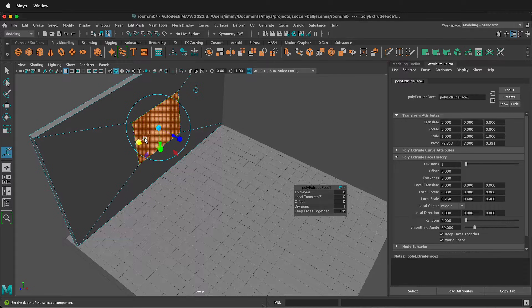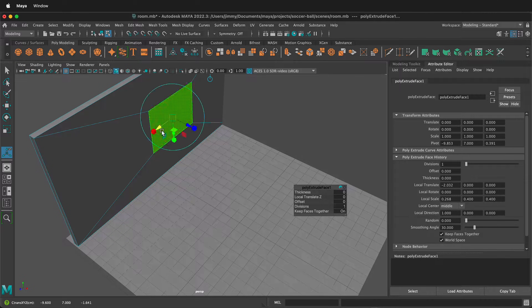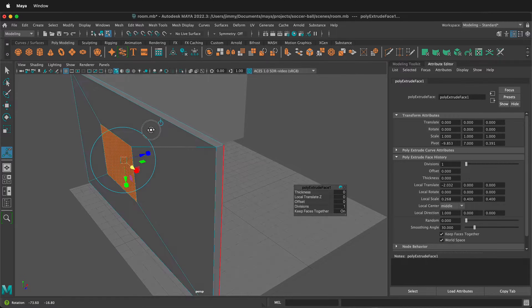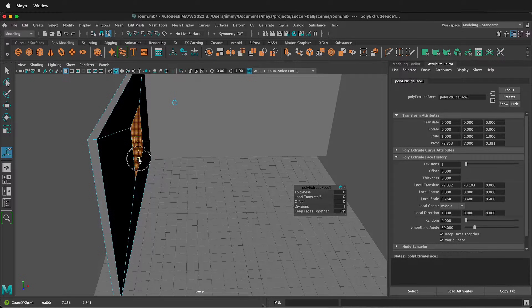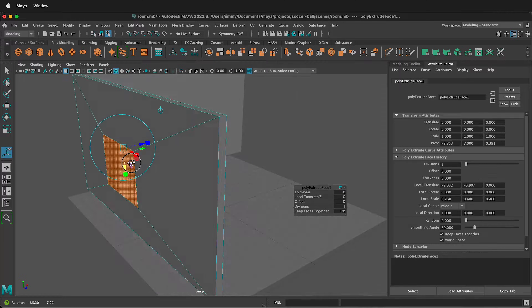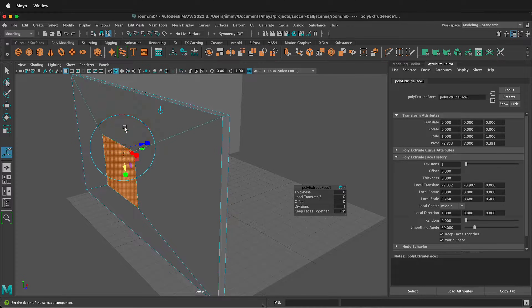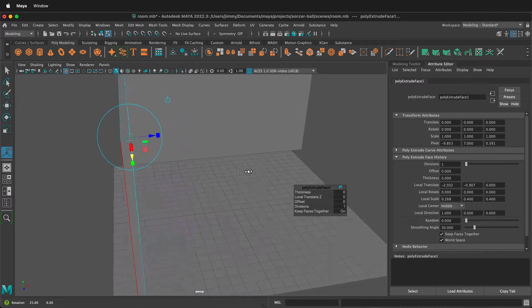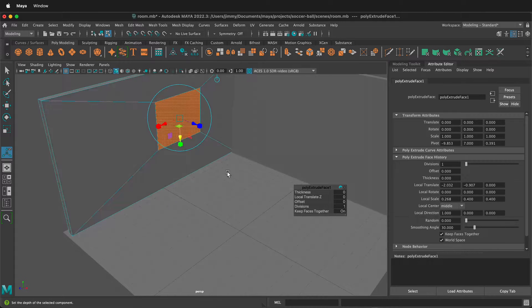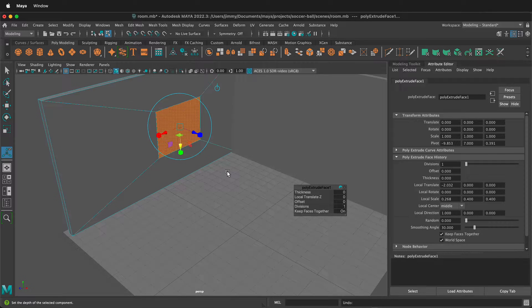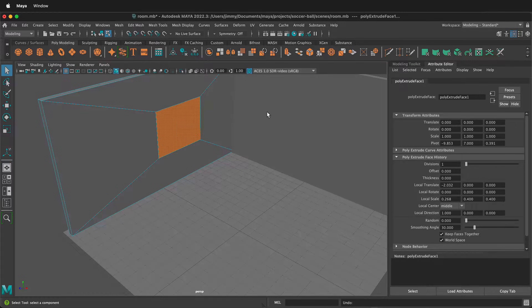Sometimes when you move this, the window will move in opposite directions. For example, if I move it up here it moves down here — so we don't want that to happen. Just undo that, then press Q to exit the extrude tool.